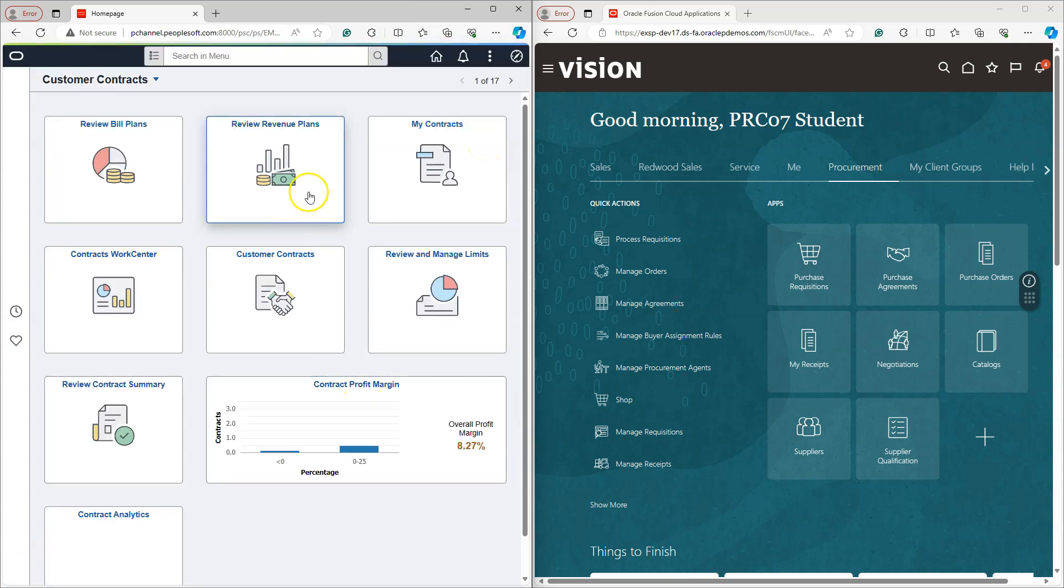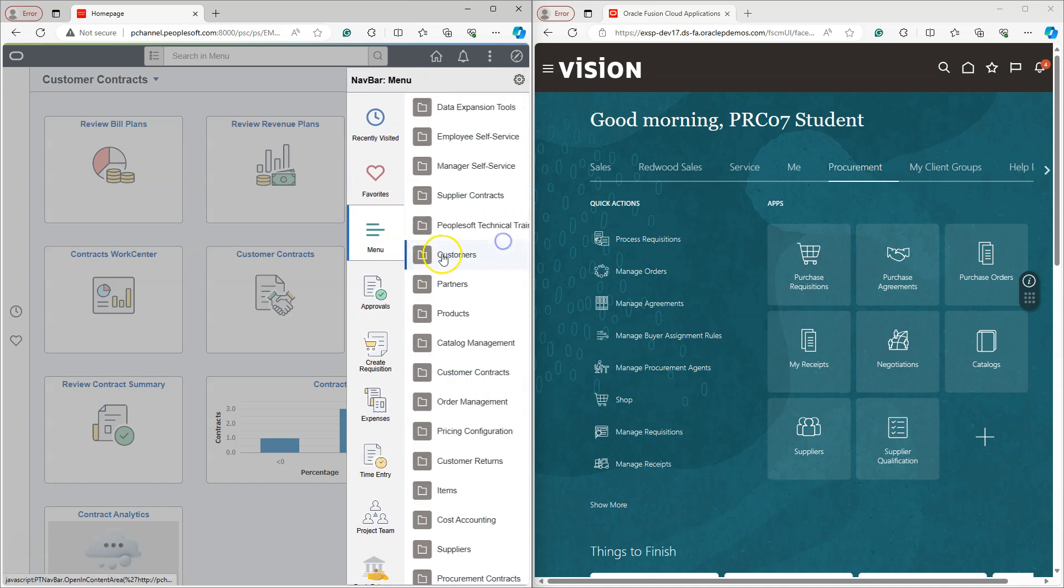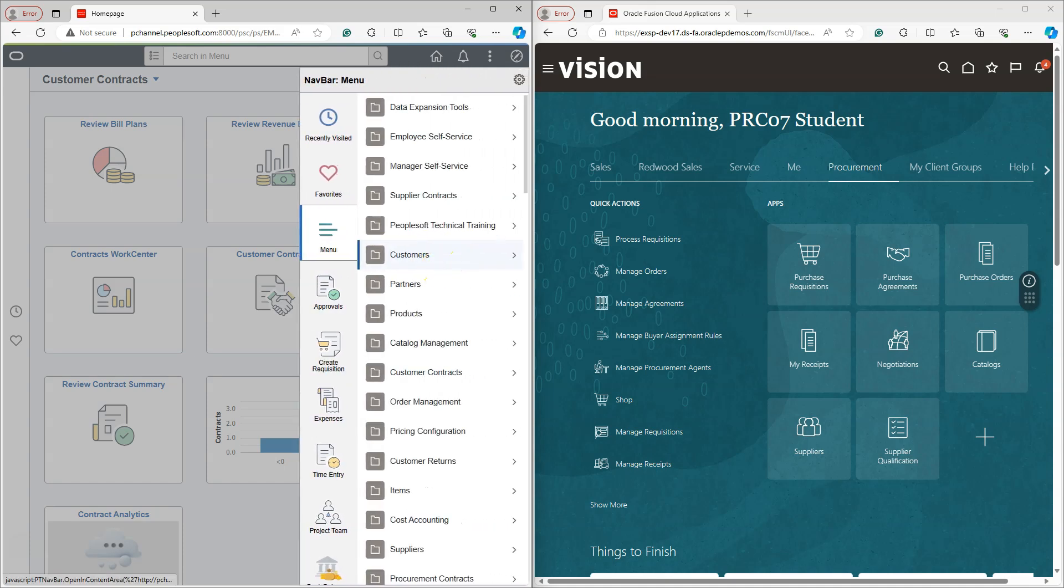Keep in mind, even though I delete some tiles on my homepage, we can still navigate to the same page using Navigator.